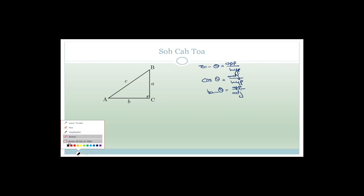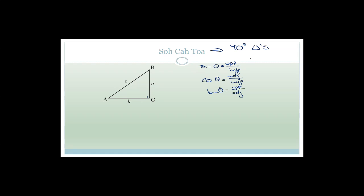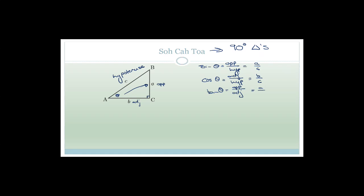The side next to the angle we choose is the adjacent, and the side opposite it is the opposite. So if we choose this to be theta, sin θ = opposite/hypotenuse = A/C, cos θ = B/C, and tan θ = opposite/adjacent = A/B.